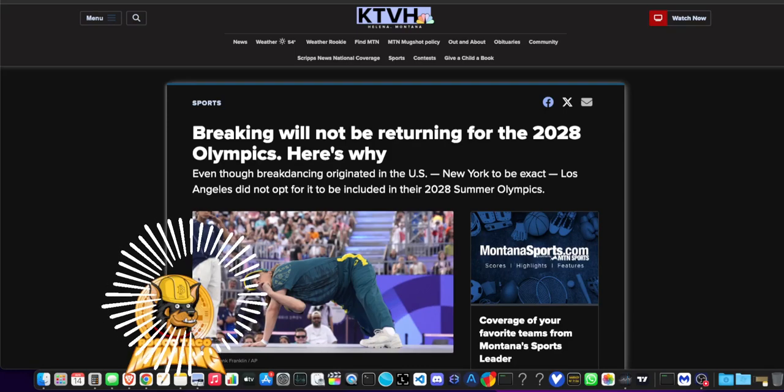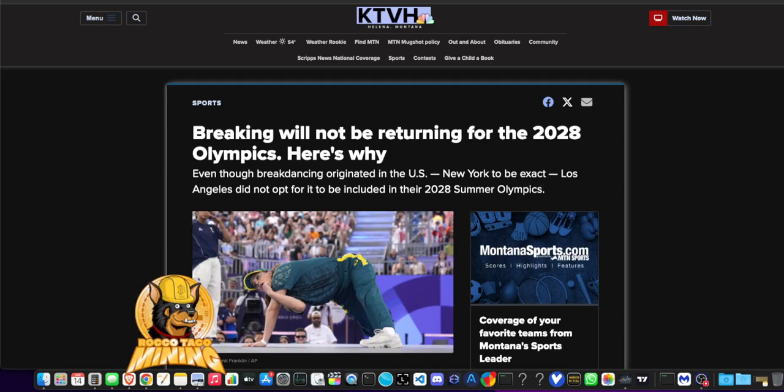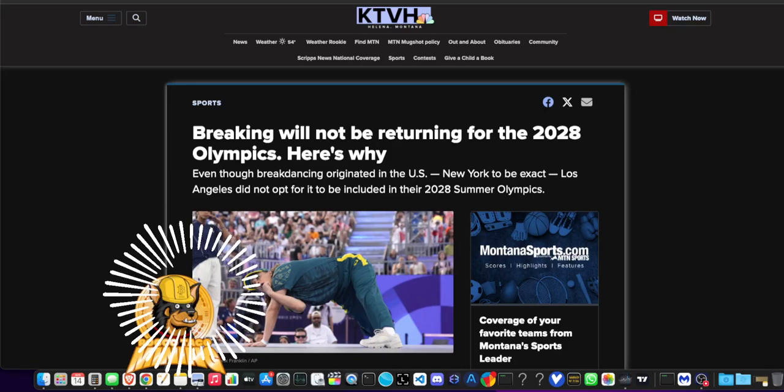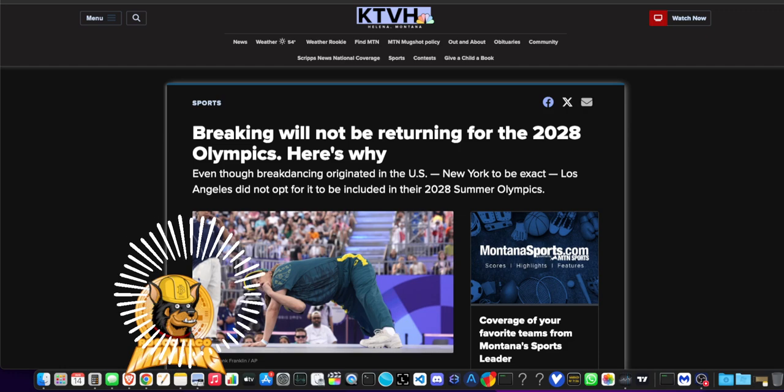All right guys, we've got a good one today. Well, with the Olympics over, you all probably have your favorite moments.